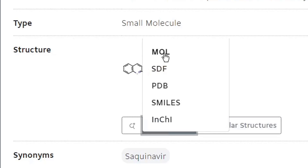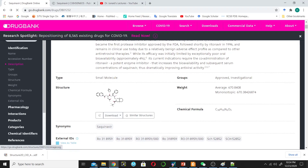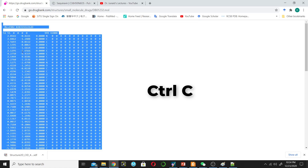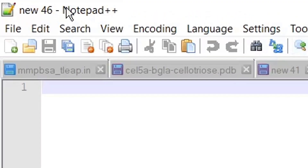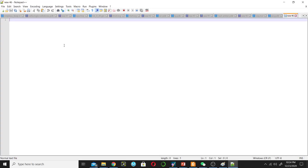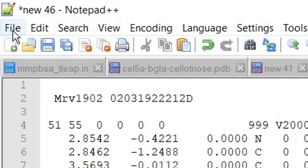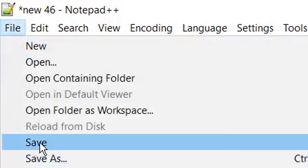There are different format options available. I will choose the MOL2 format and click on it — it will direct you to a new page. Then select all with Ctrl+A and copy with Ctrl+C. You can use any text editor to save this drug structure. I am using Notepad++, so paste it here and save it by going to the File menu and clicking Save.